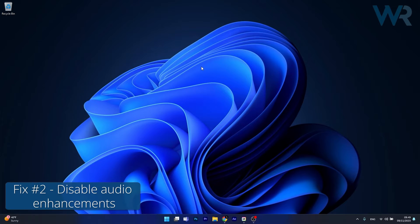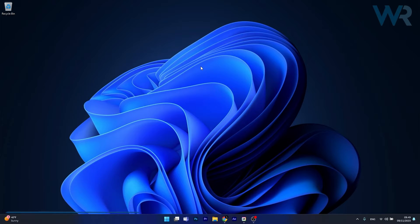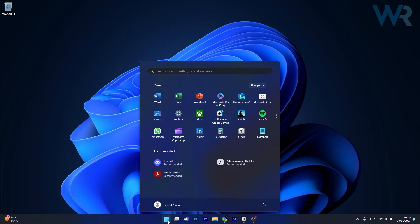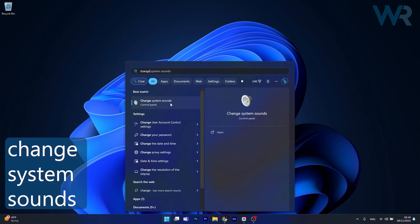Moving on, another useful solution is to disable the audio enhancement. To do this, press the Windows button, then simply type change system sounds and select it from the search results.